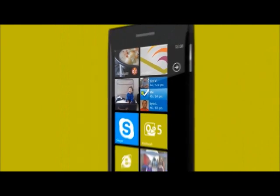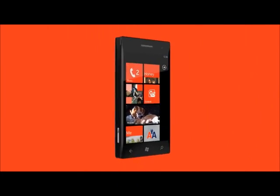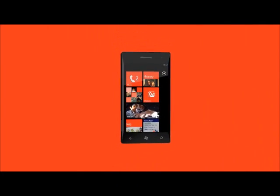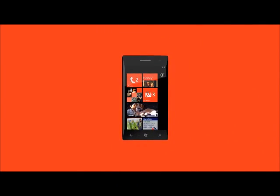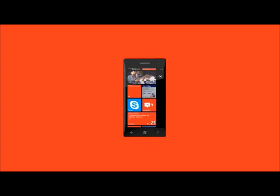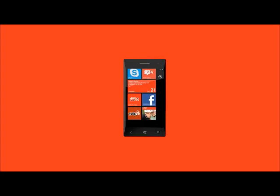Live tiles are also the face of Windows Phone. And now that very pretty face is about to become drop-dead gorgeous. And a lot more personal.